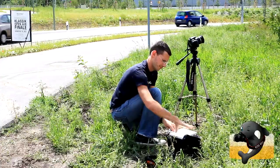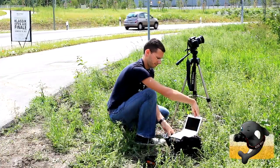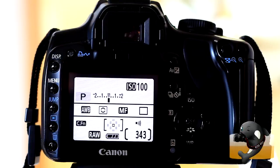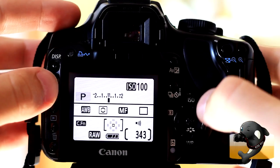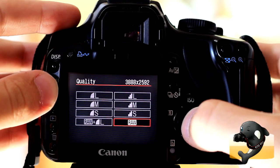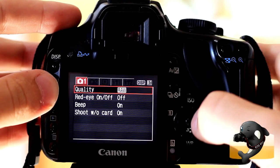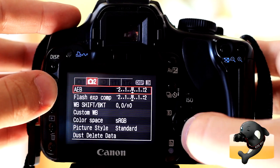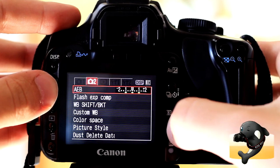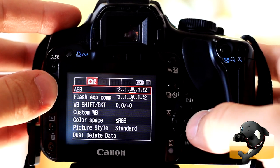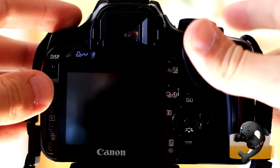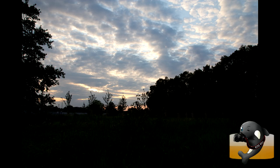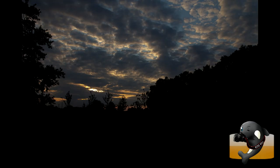Since you can't create HDR shots from normal JPEGs, either choose the RAW format or use the automatic exposure bracketing, also called AEB mode, on your camera. The AEB mode will create three JPEGs: one with a normal exposure, one darker, and one brighter.